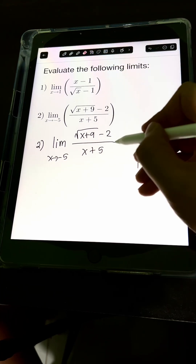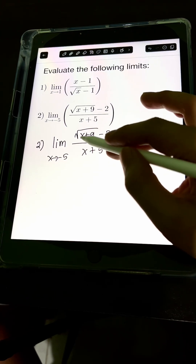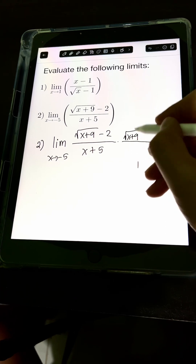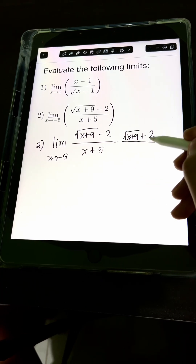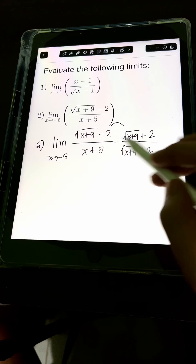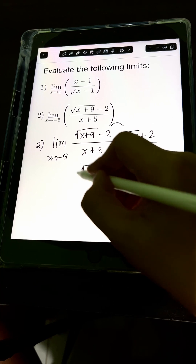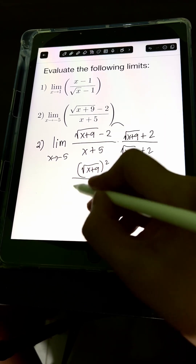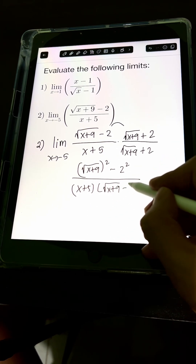Let's try to rationalize the given expression. We multiply both numerator and denominator by the conjugate of the numerator — the one with the radical expression. The conjugate of square root of x plus 9 minus 2 is square root of x plus 9 plus 2, with the opposite sign in between. Multiplying the numerators gives the difference of two squares: square root of x plus 9 quantity squared minus 2 squared. The denominator becomes x plus 5 times quantity square root of x plus 9 plus 2.